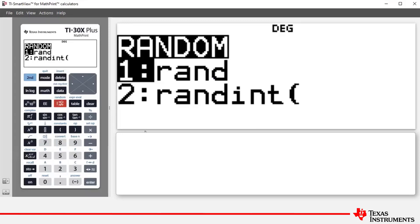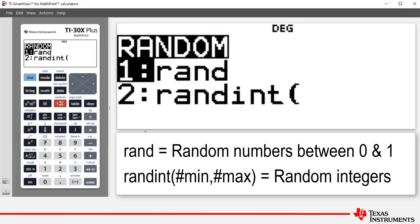Now rand is short for random. It generates what we call a pseudo random number between zero and one. We say pseudo random because the calculator doesn't generate true random numbers. These pseudo random numbers are generated by a formula.